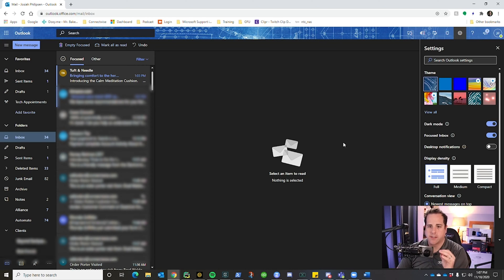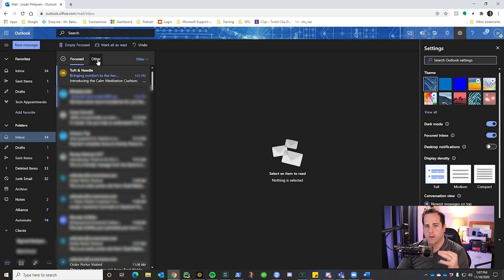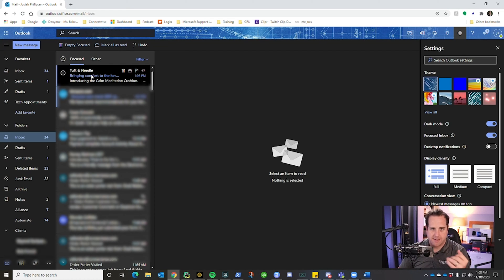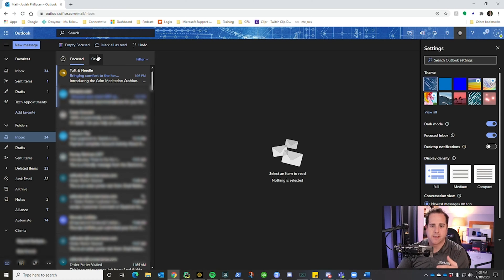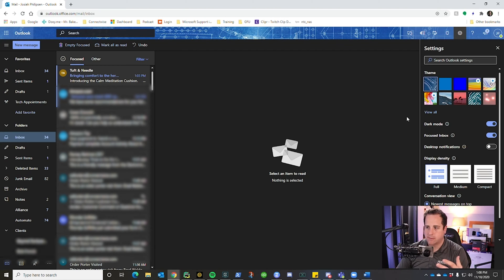Focused inbox is where Outlook gives you a focused tab and an other tab. The other tab is supposed to contain more spam-type messages or ones that aren't really important. If you mark things as 'not focused' or move them to other, Outlook will organize it so that when you click other, it shows the less important messages, while your focused tab shows emails from clients or people that really matter.